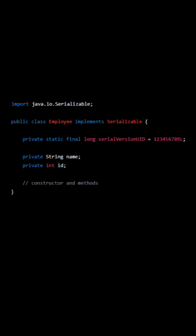It is used to ensure that the class definition used during deserialization is the same as the one used during serialization.